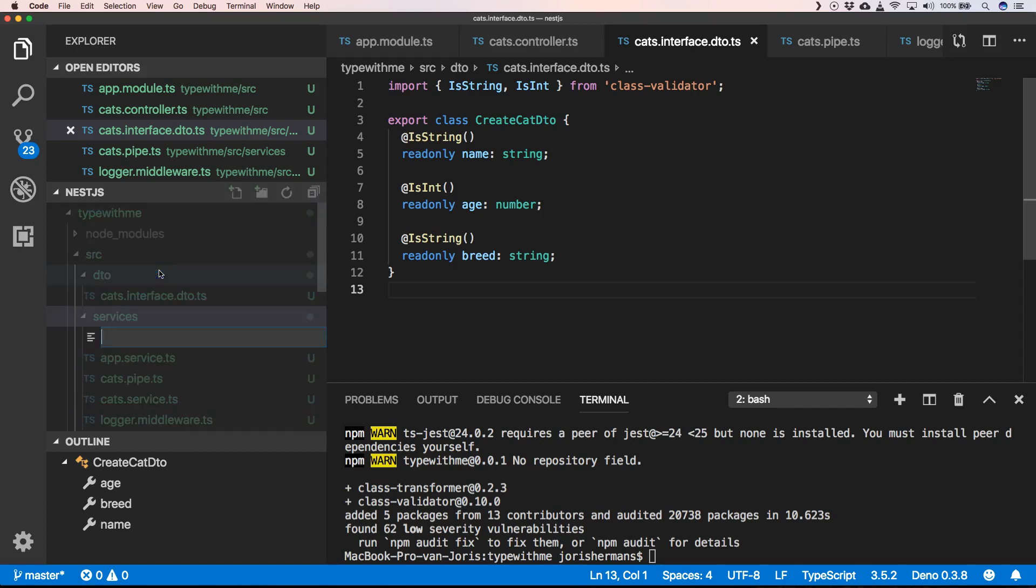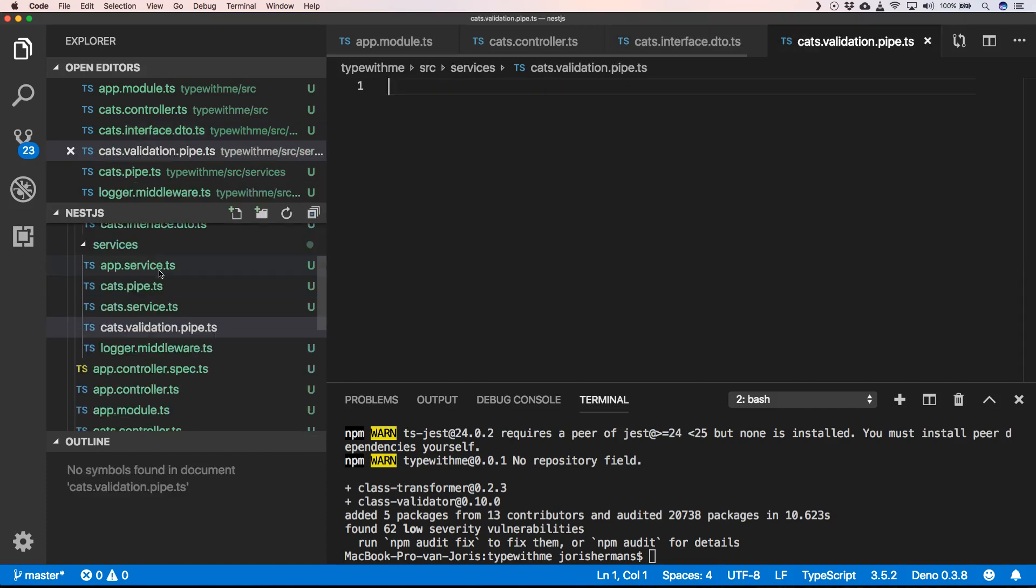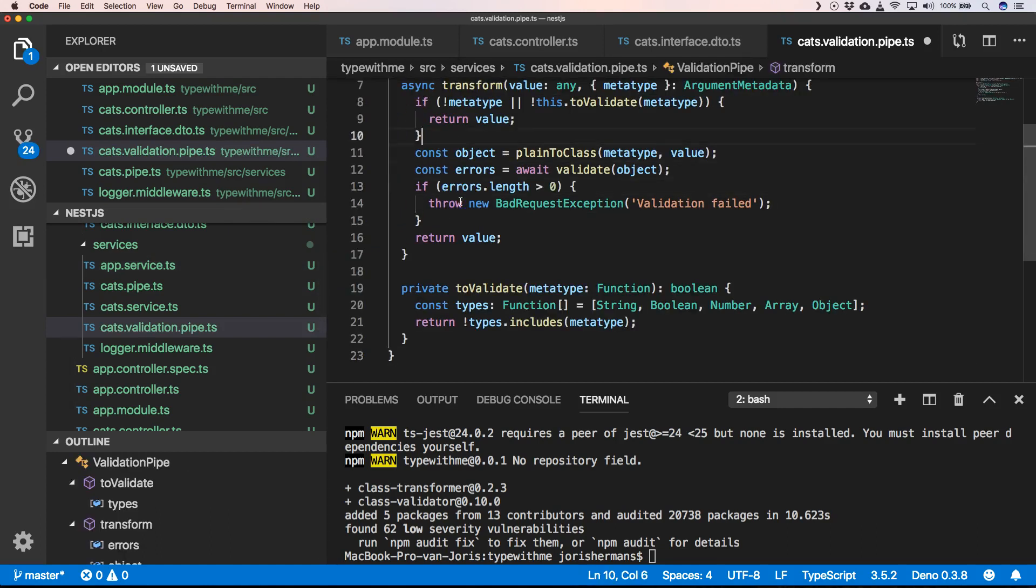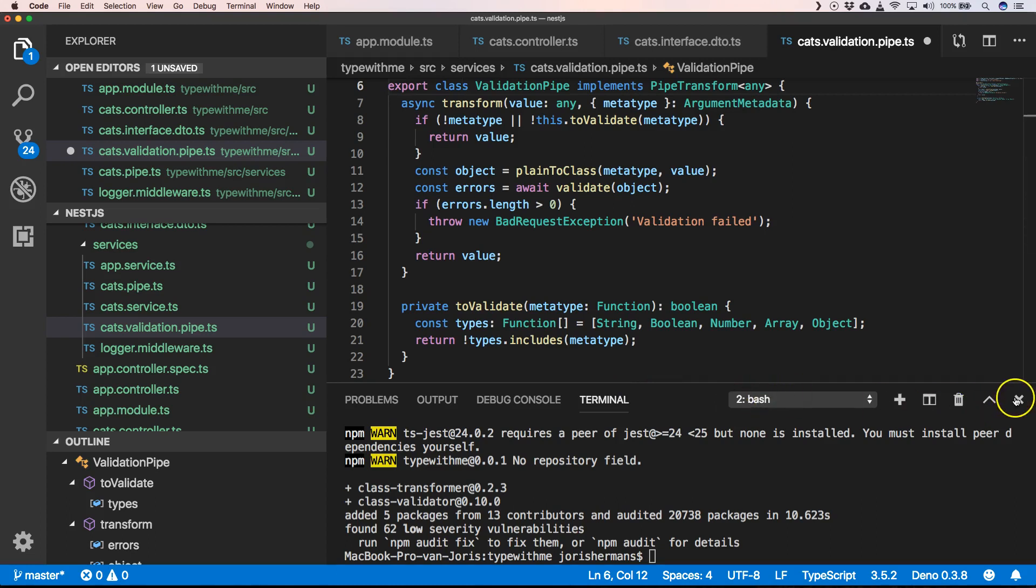Now here we can do cats.validation.pipe and then here we can just use this code.